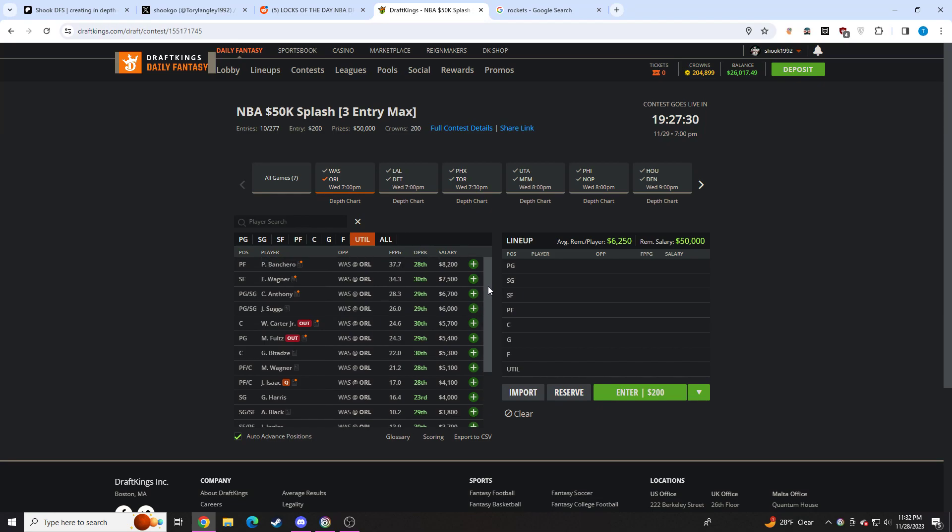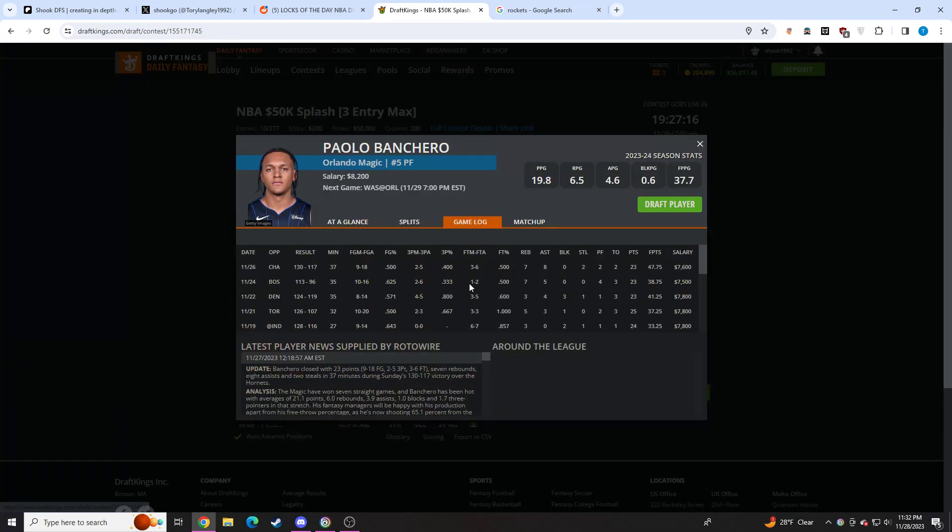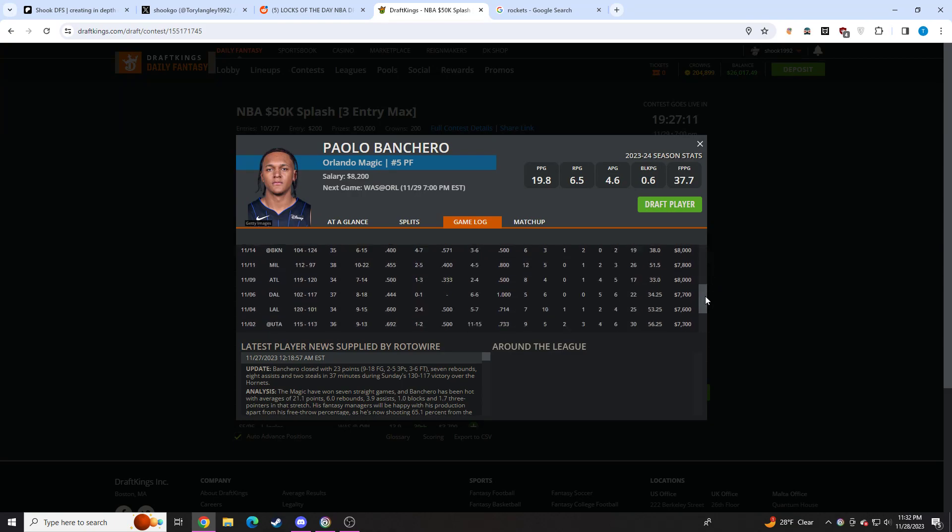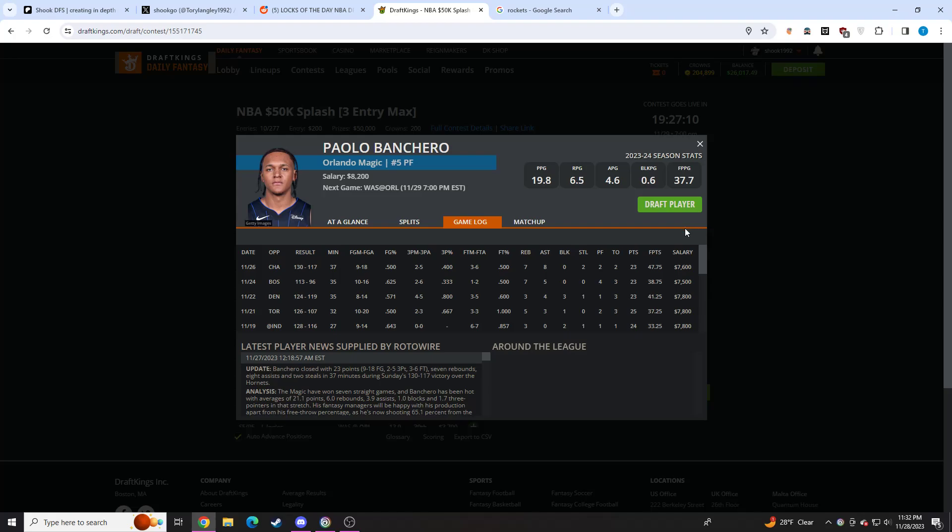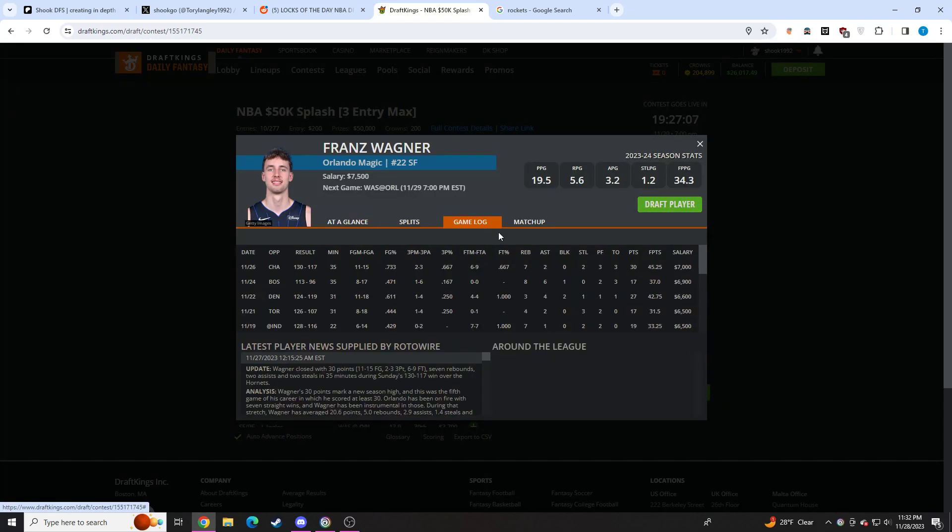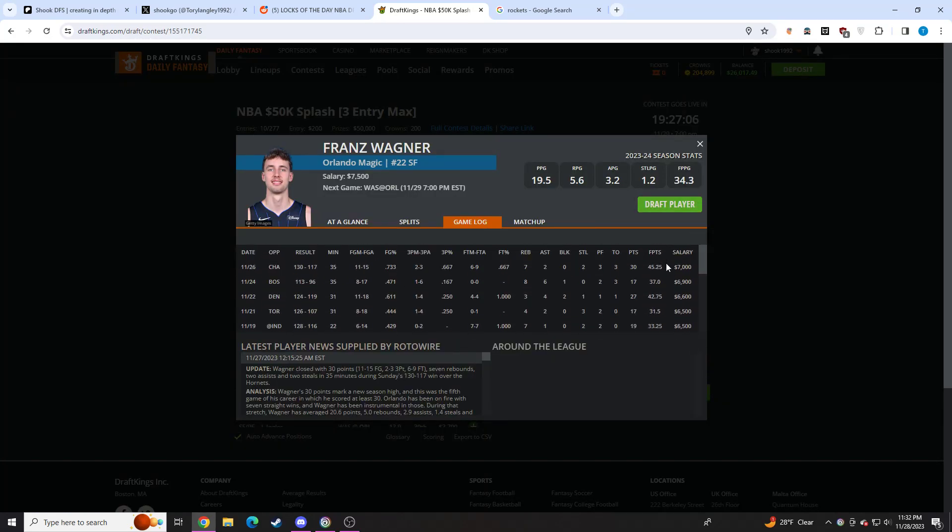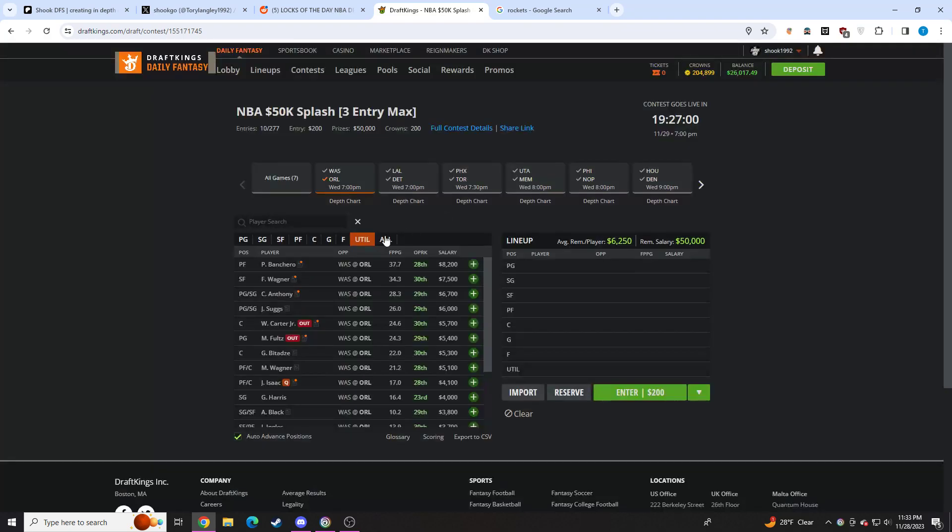Now Orlando on the other hand, really good spot. Washington plays super fast, they don't play too much defense, so really good spot for these Orlando guys. Unfortunately they are priced up a bit, but you still got to have some interest. Paolo, 82, good rebounder, can stuff the stat sheet, playing huge minutes, phenomenal matchup. I like him quite a bit. I still think 82 is a reasonable price point. Franz is fine, I think I'd rather just get up to Paolo.